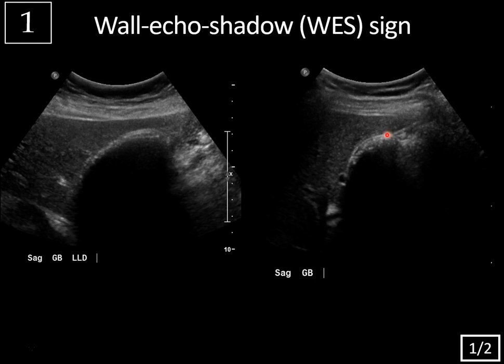You can see that sign: here's the gallbladder wall, then you have these echogenic jagged echoes corresponding to the surface of the gallstones completely filling the gallbladder, and then you have the posterior acoustic shadowing — the wall echo shadow sign. That's something to be careful of because when the gallbladder is completely filled with stones, it can sometimes be harder to see because it's almost completely shadowing out. So just look for that complete darkness of posterior acoustic shadowing, not typical for the hazy, dirty shadowing of bowel gas.